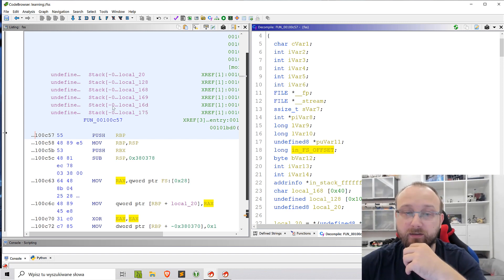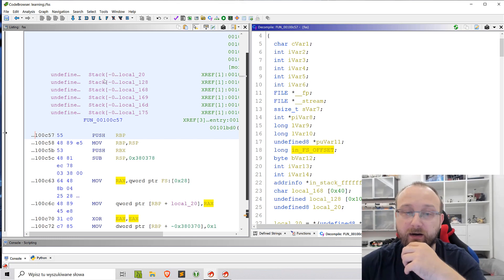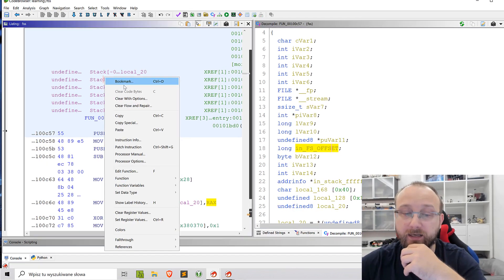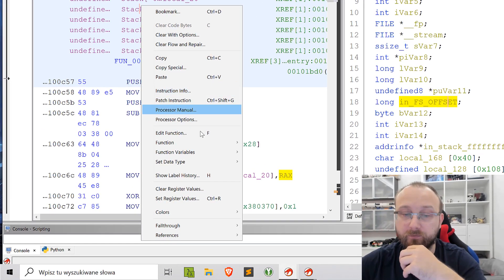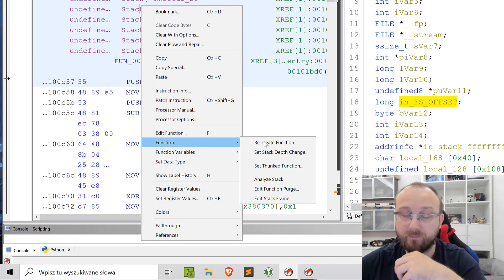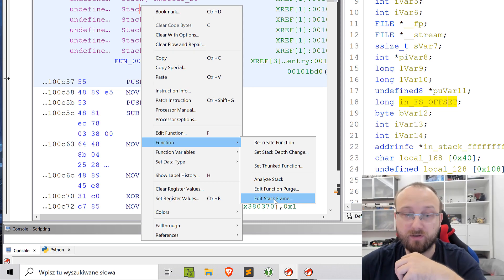So if we click here in this function information area, we can right click and go to function. There's an edit stack frame option.